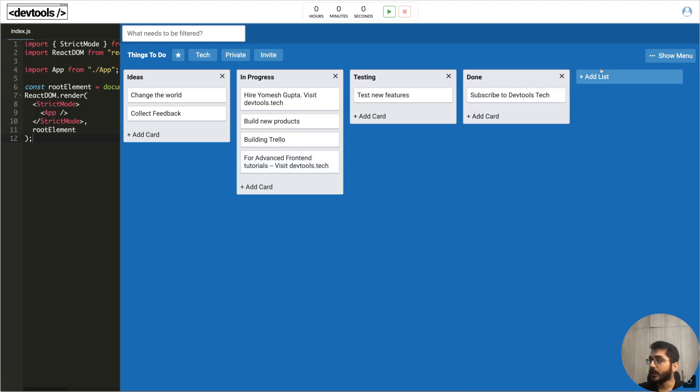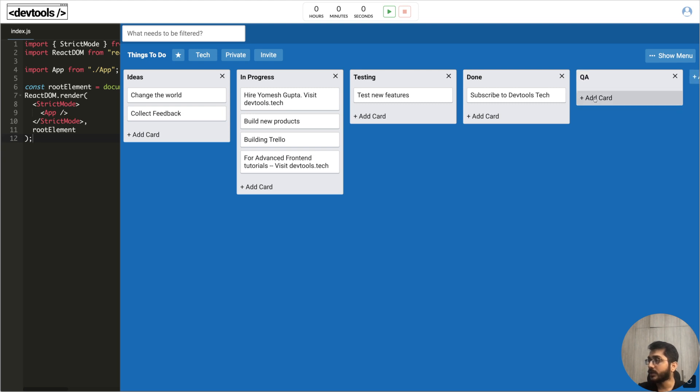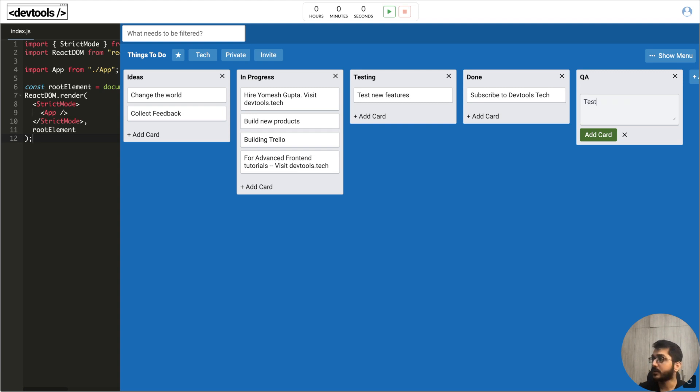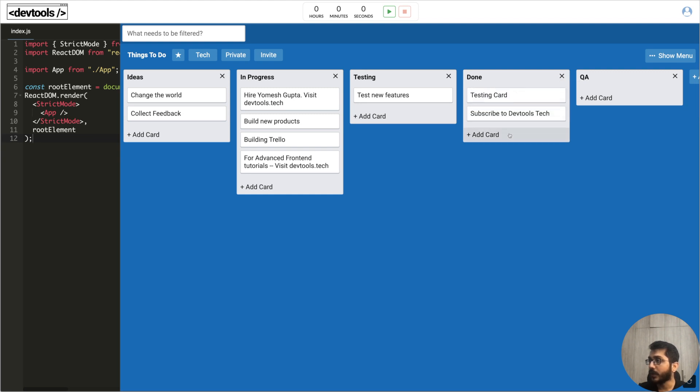We can add a new list - let's say Test or QA. This is a new list. Inside this list we can add another test card. We can drag and drop these cards to some place. We can drag and drop here.